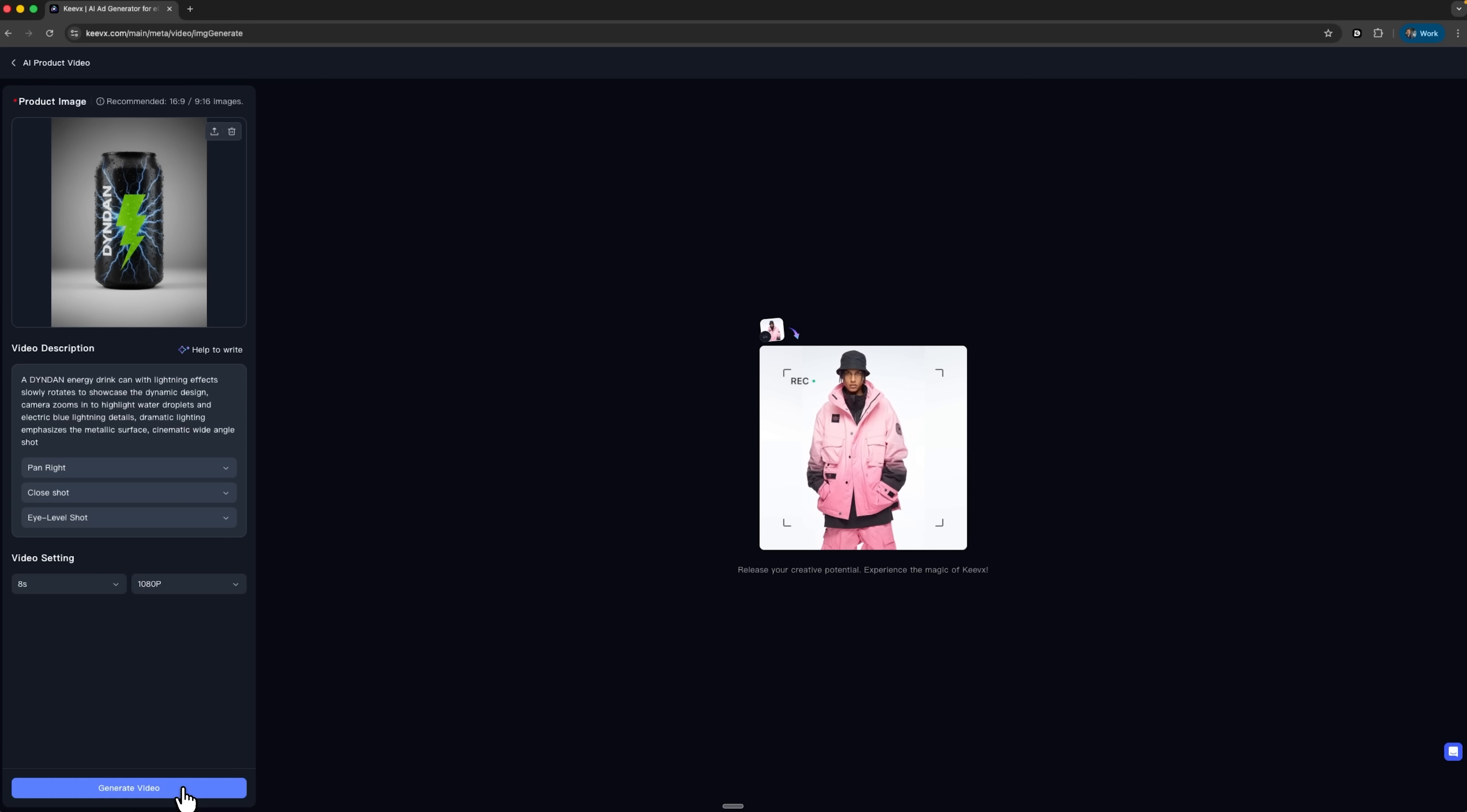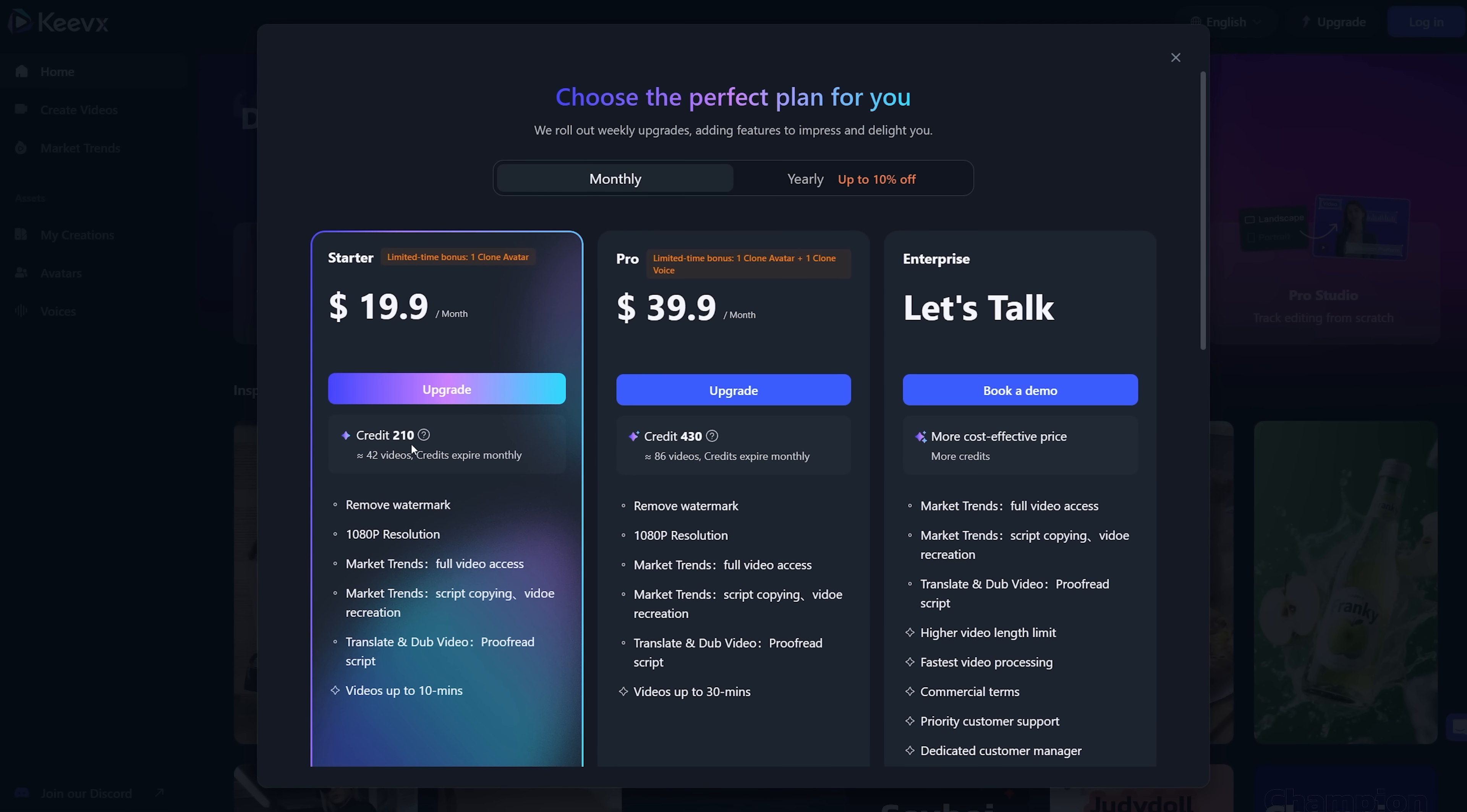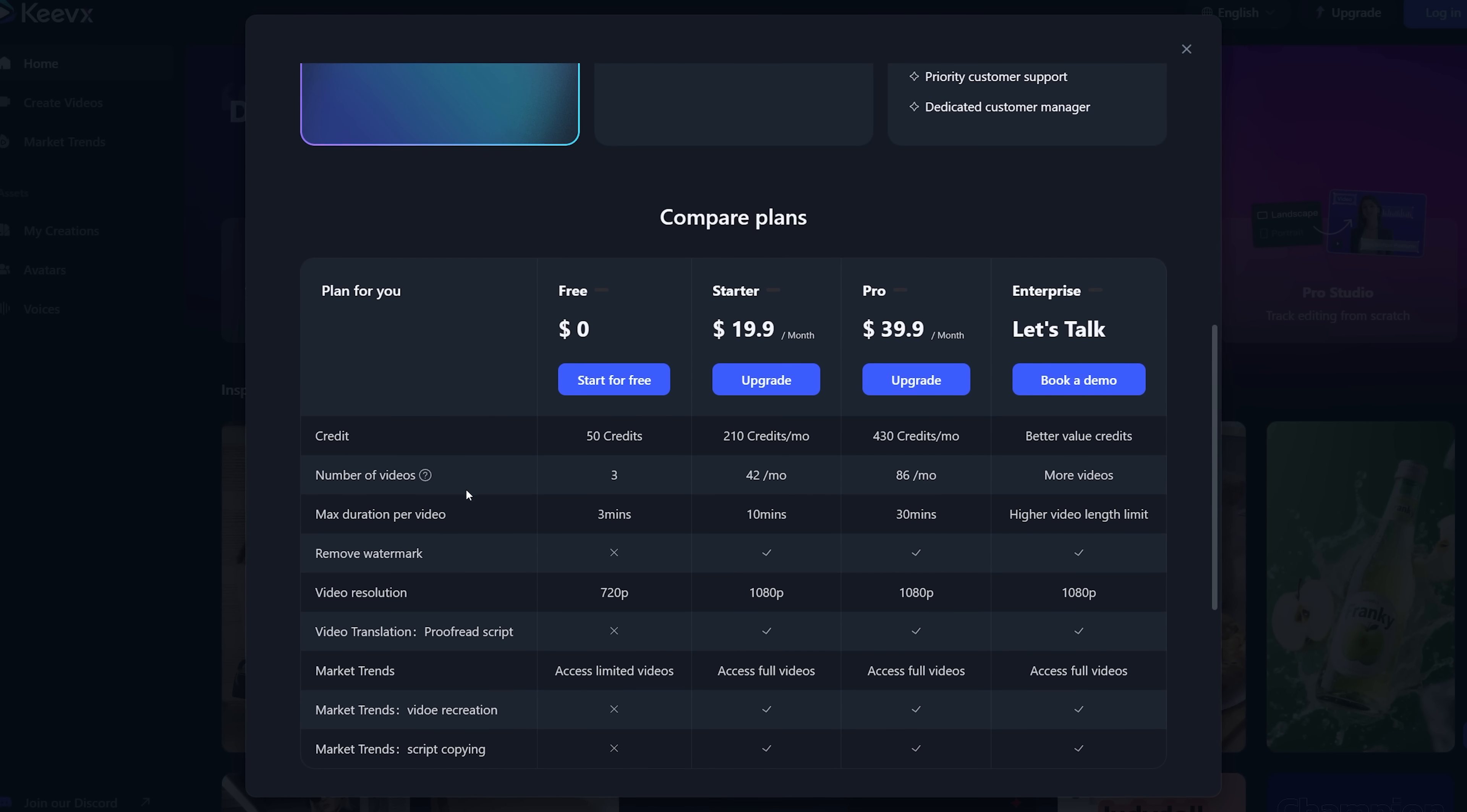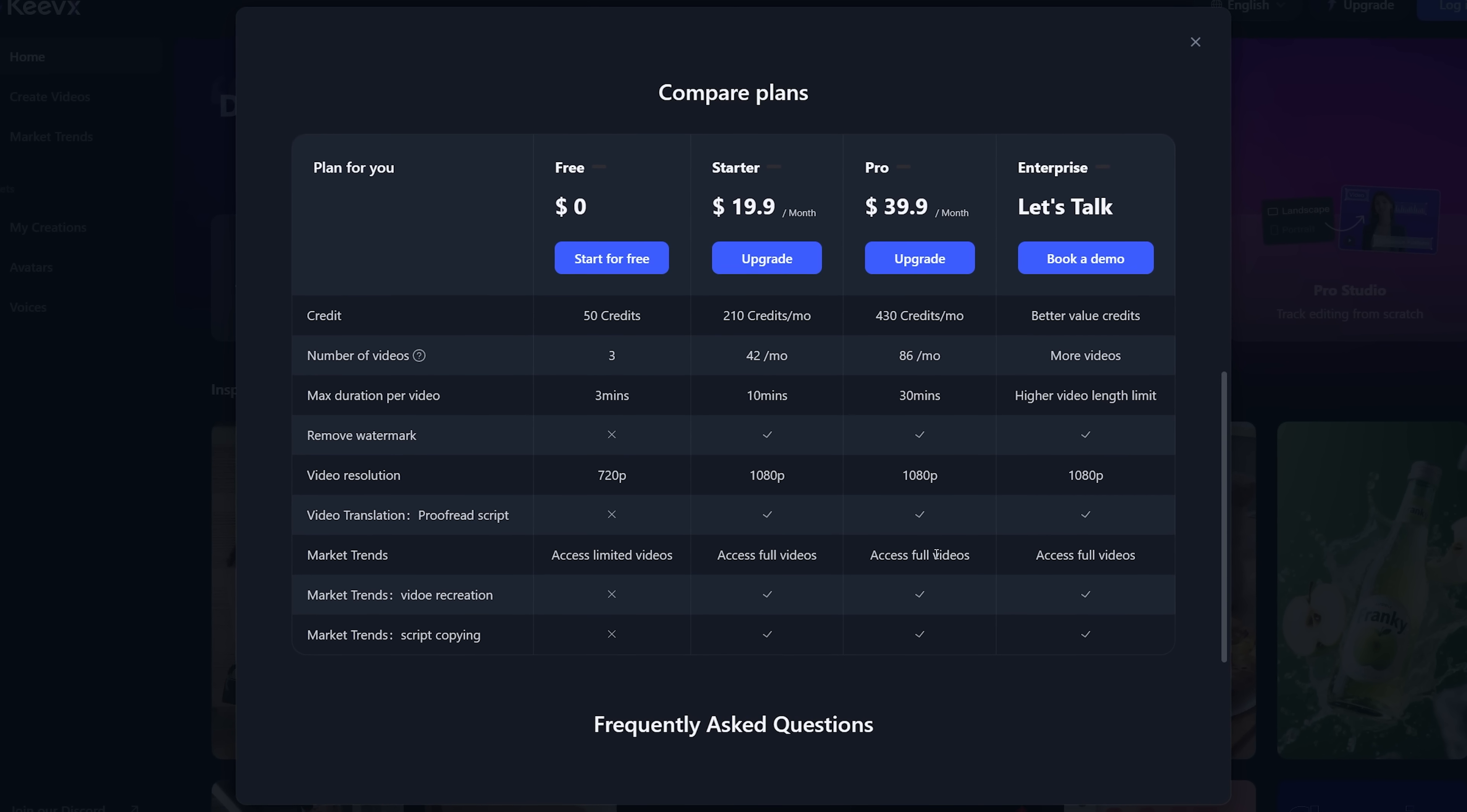Image to video used to cost 3 credits per second, but after a 65% price cut, it's now just 1 credit per second. That means even the $19.90 beginner plan with 210 credits gives you 210 seconds of clip, about 3.5 minutes. Guys, per second, that's roughly 4 times cheaper than a high-end alternative like VEO3.